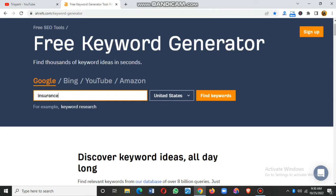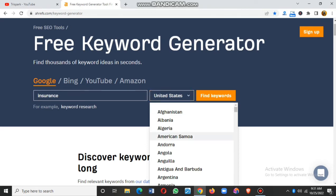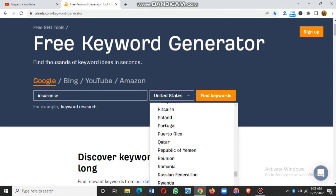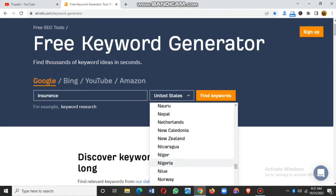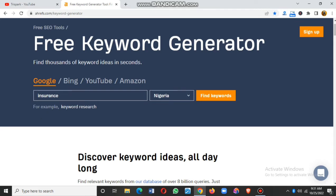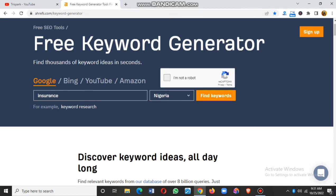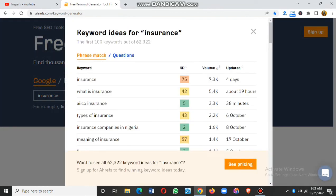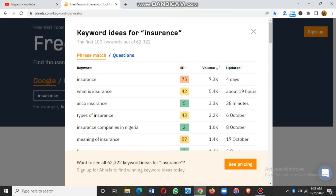Once you've typed your keyword, select the country. If you're writing primarily for a USA audience, leave it at United States. Otherwise, scroll to the audience you're writing for — I'll use Nigeria as an example. Select Nigeria, then click 'Find Keywords'. A CAPTCHA will pop up; just check it to prove you're not a robot, since many platforms use CAPTCHA to distinguish humans from bots.